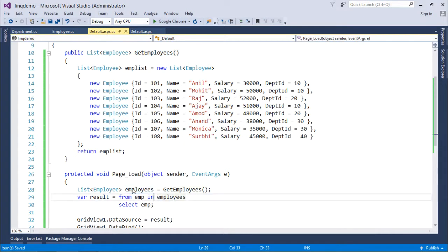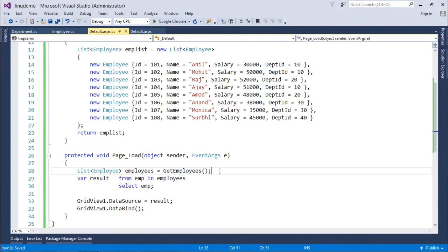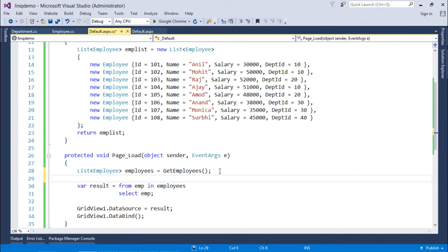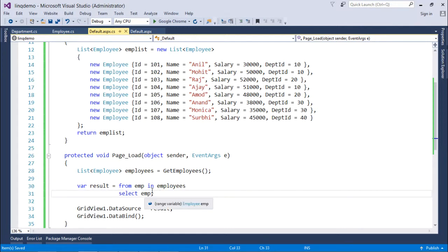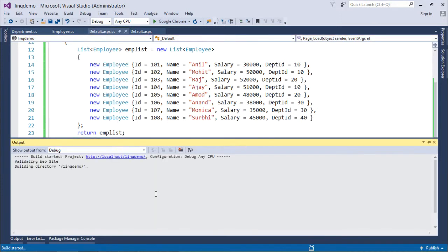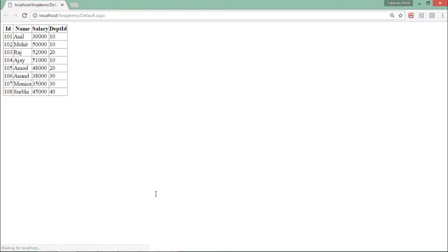Right here in this employees object, so if I want to make a retrieval from this given collection then here is a simple query like from emp in employees select emp. So here basically I am retrieving all the fields from the given collection. If I will execute this you can see all the records and all the fields are here in the grid view.